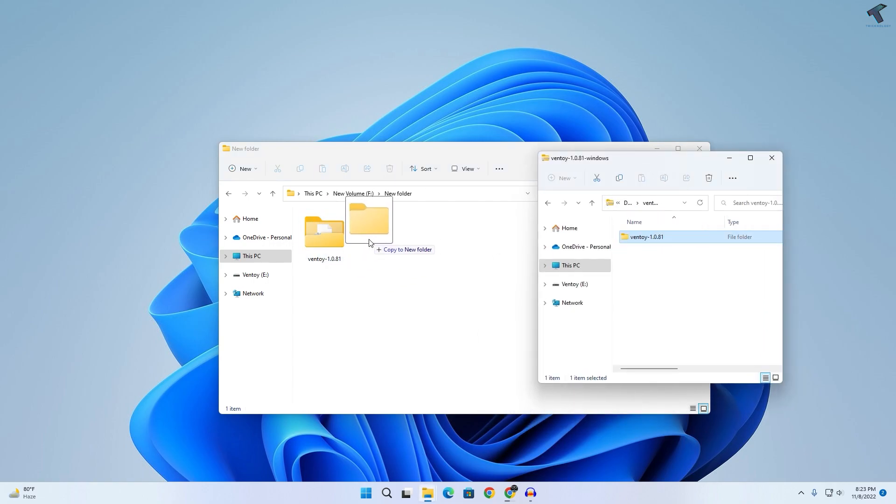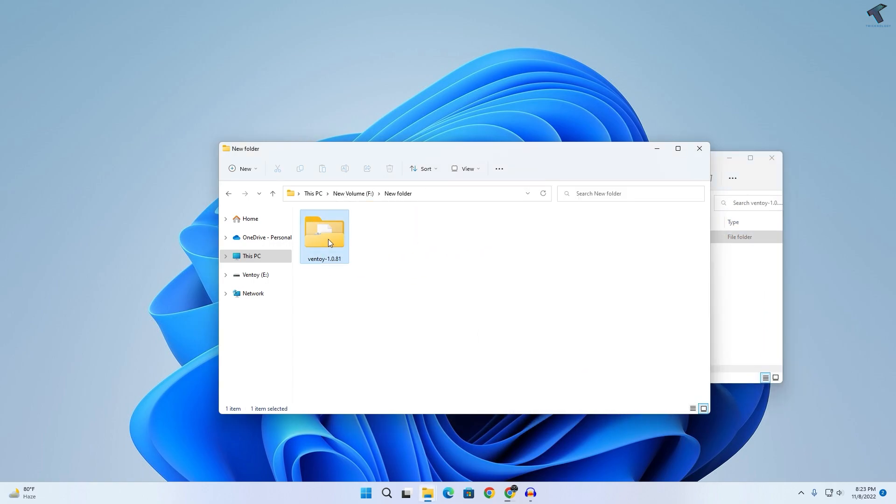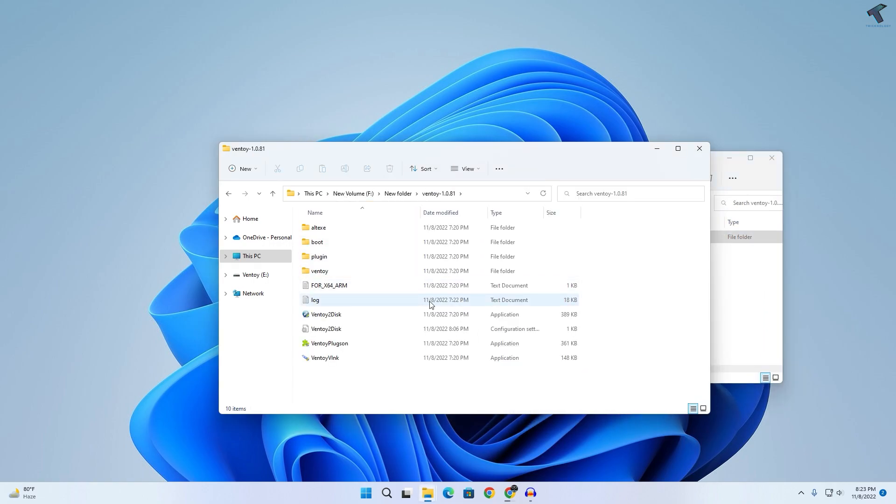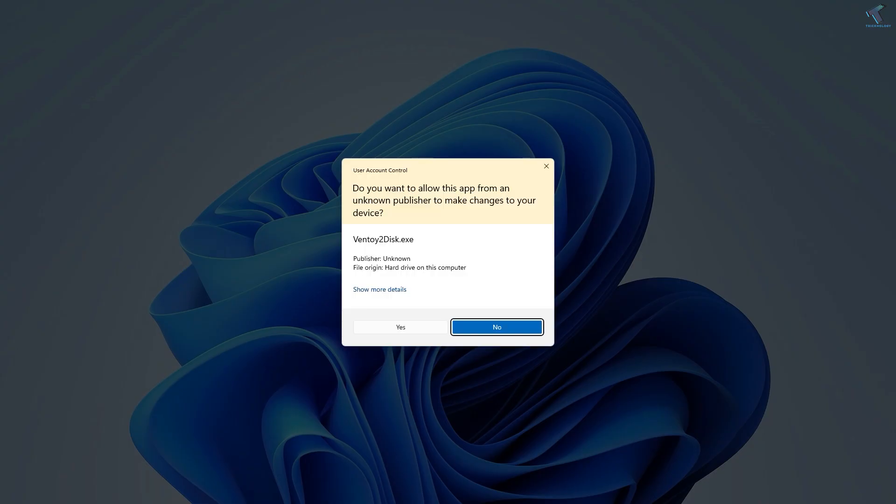I have already extracted it over here, as you can see. Now you just need to double-click on Ventoy to disk over here. Now click on yes.